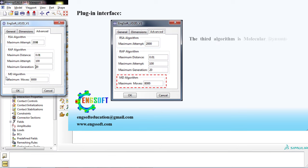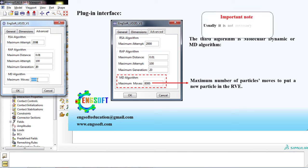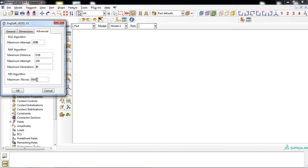The third algorithm is Molecular Dynamic, or MD algorithm. In the box, you can enter the maximum number of particle moves to put a new particle in the RVE. Important note: usually it is not necessary to change the settings of this tab.